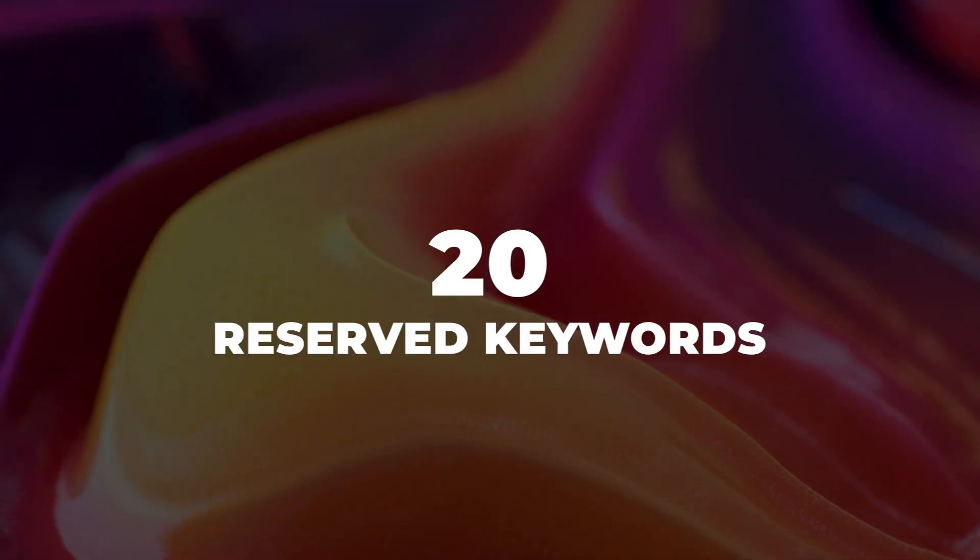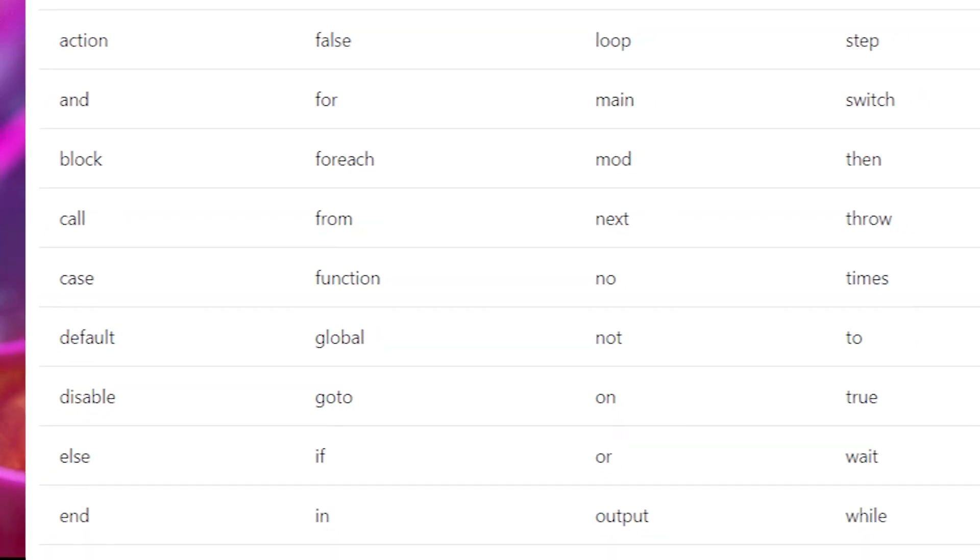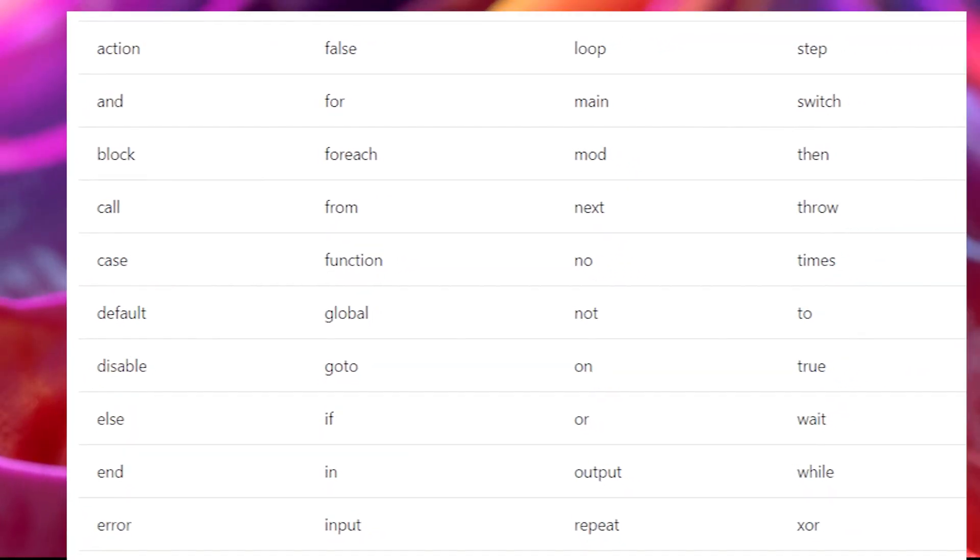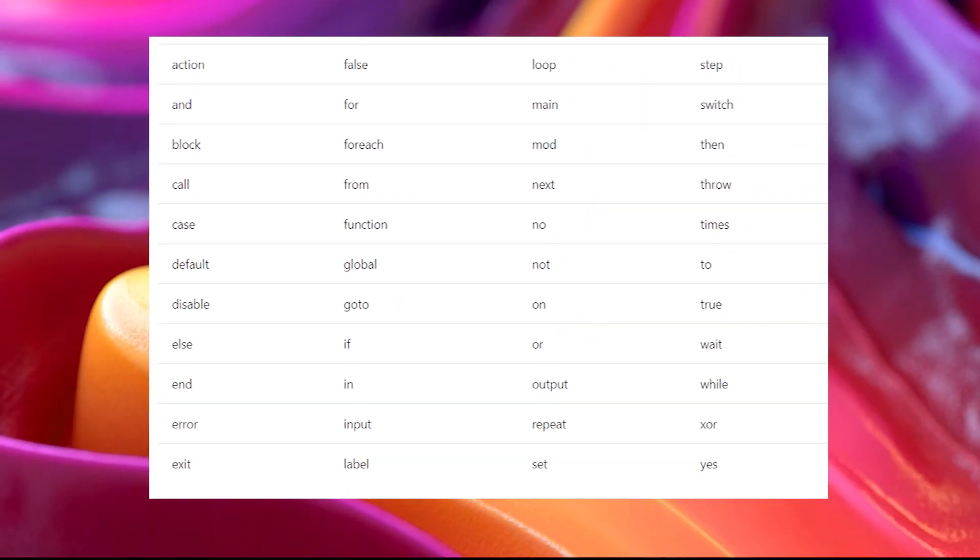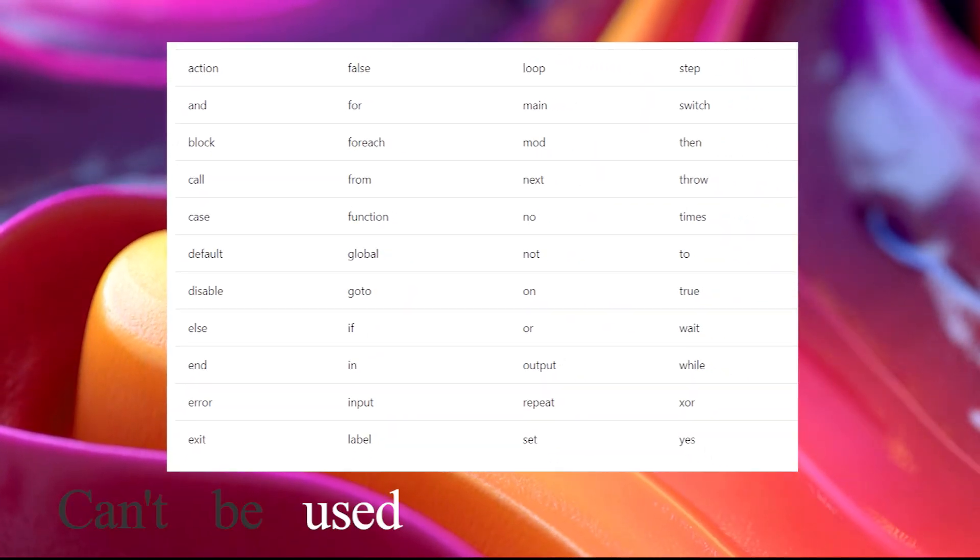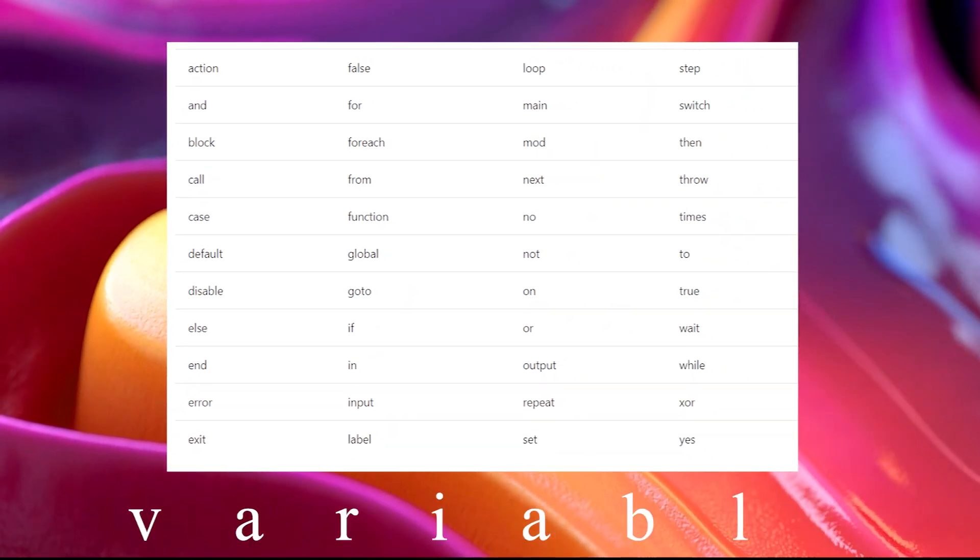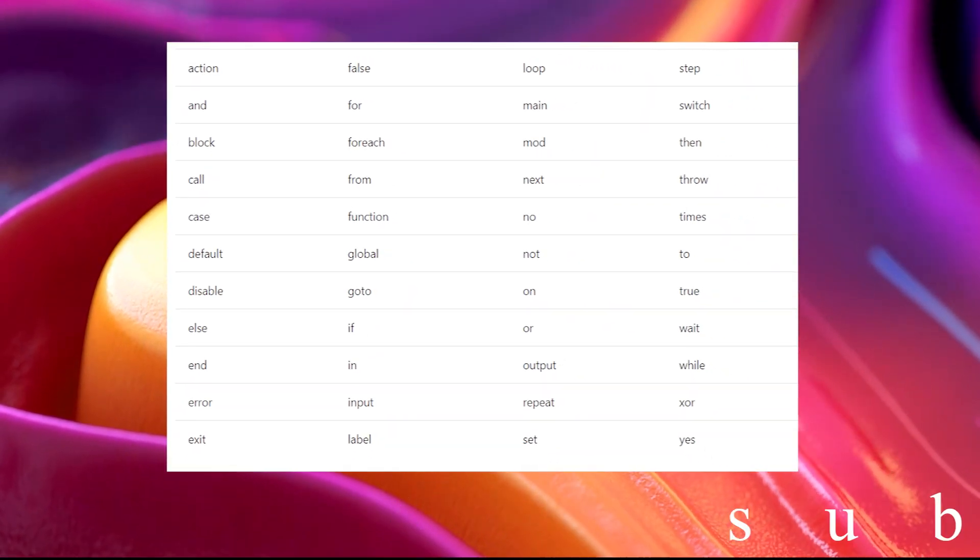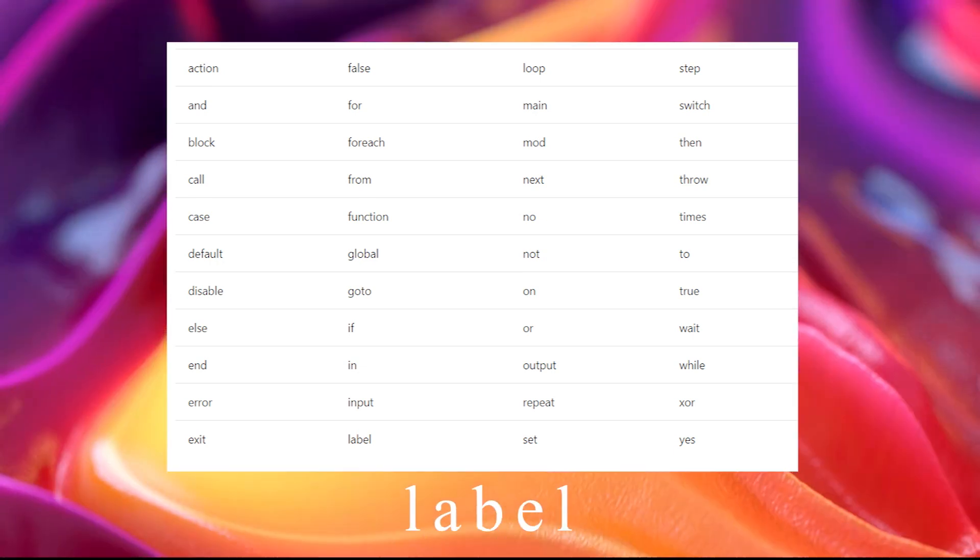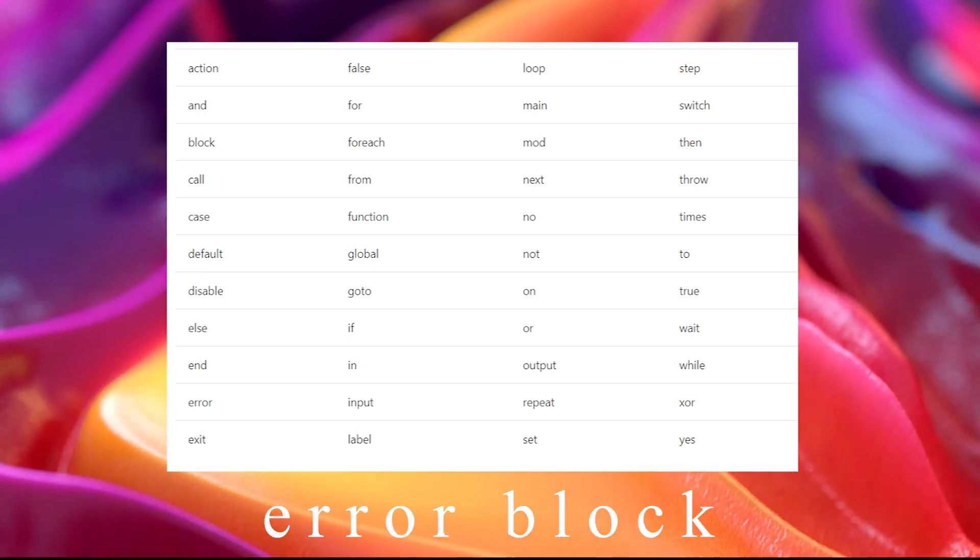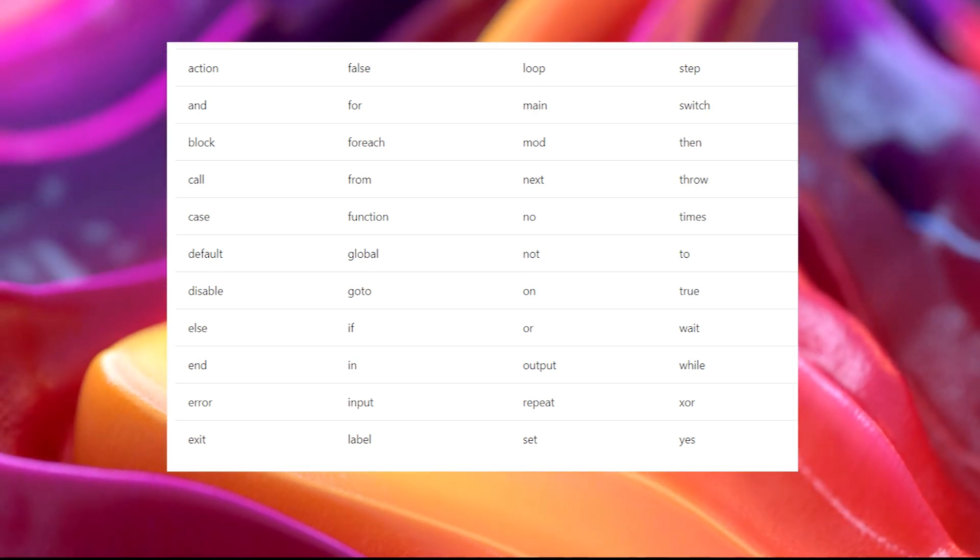20. Reserved keywords. A certain amount of words are being used in the core of Power Automate Desktop and cannot be used during development in the variables, subflow, label, or error block names.